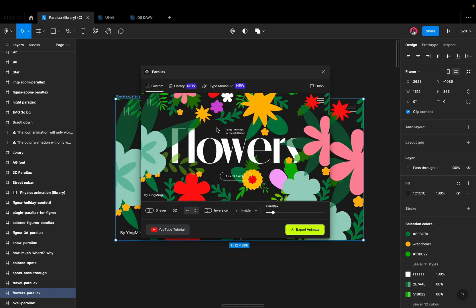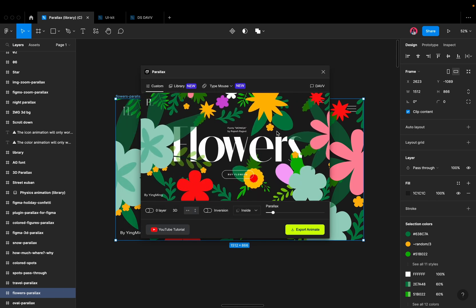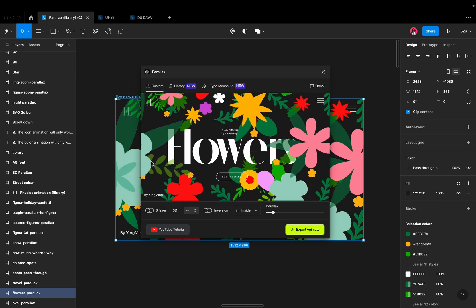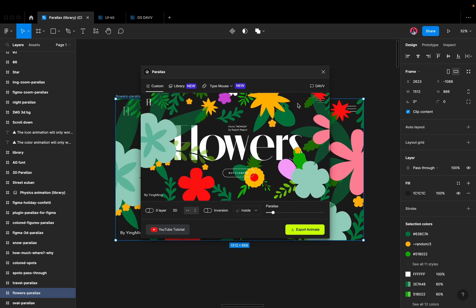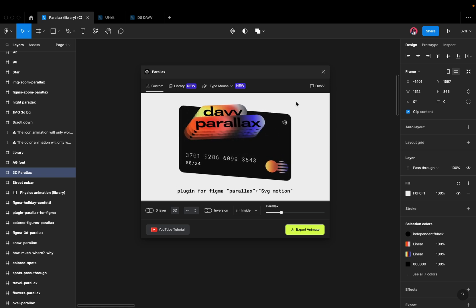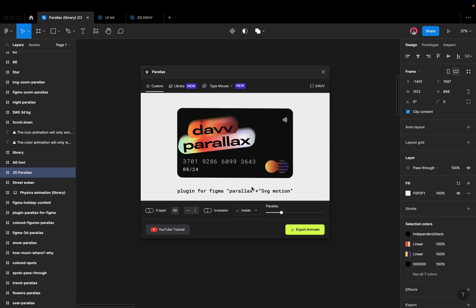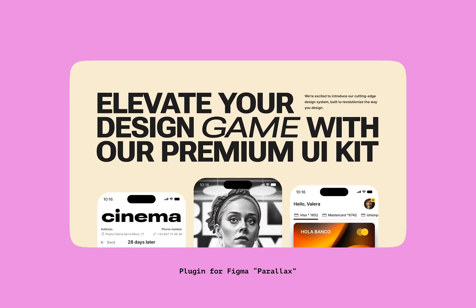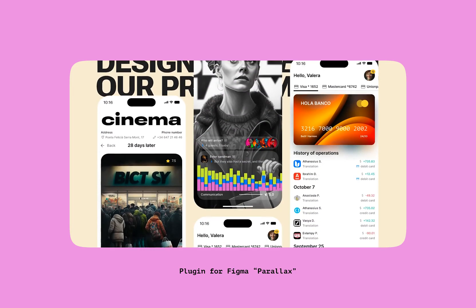Introducing our revolutionary new Parallax plugin for Figma. This powerful tool allows you to effortlessly add depth and dimension to your designs with the use of Parallax scrolling effects.